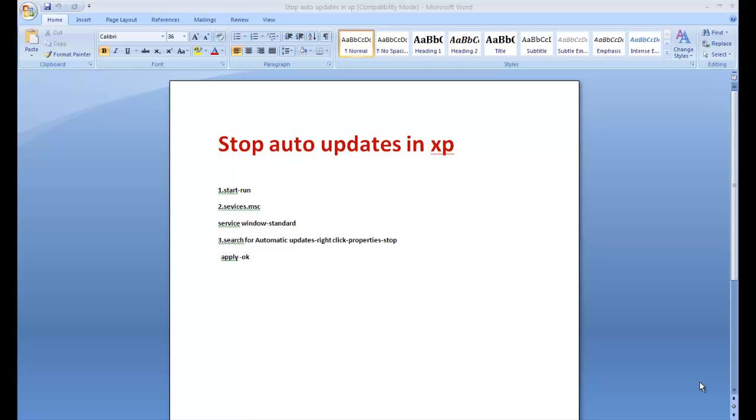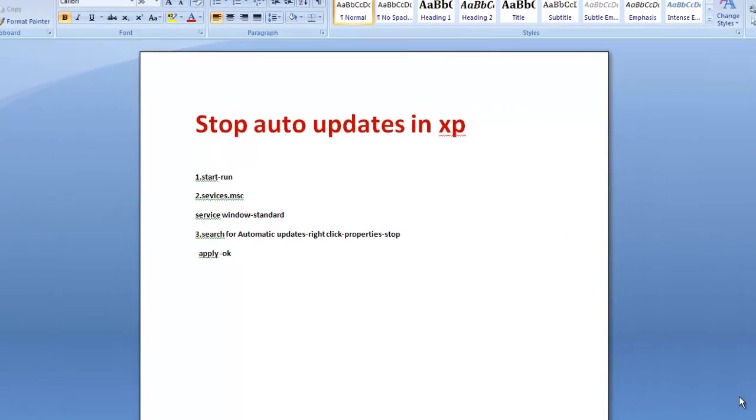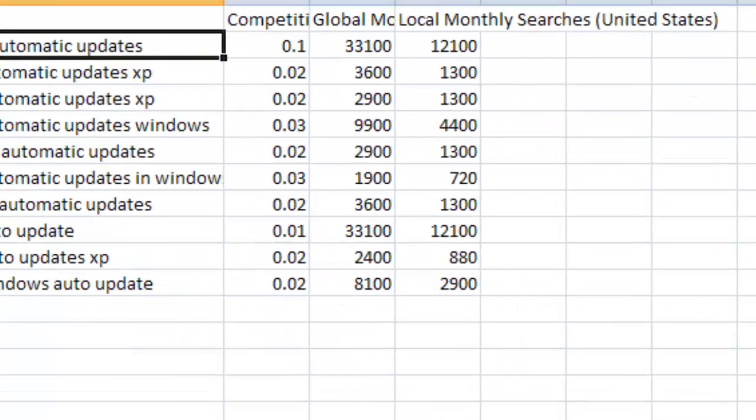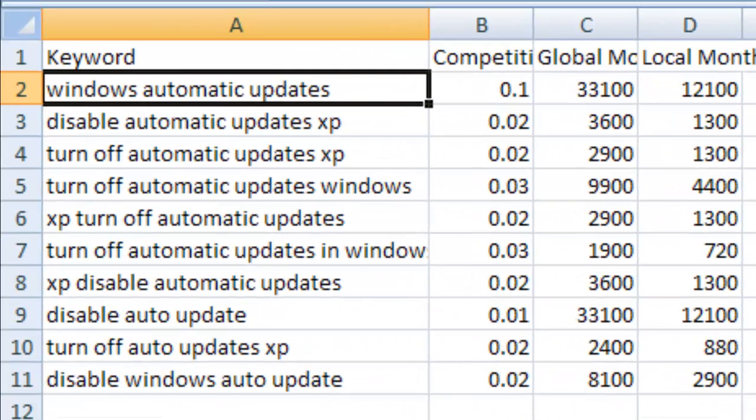Hi, I'm going to explain the process to stop automatic updates in XP. You can call it Windows automatic updates or disable automatic updates XP.